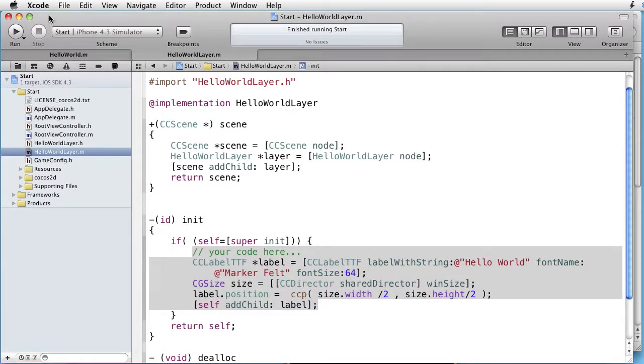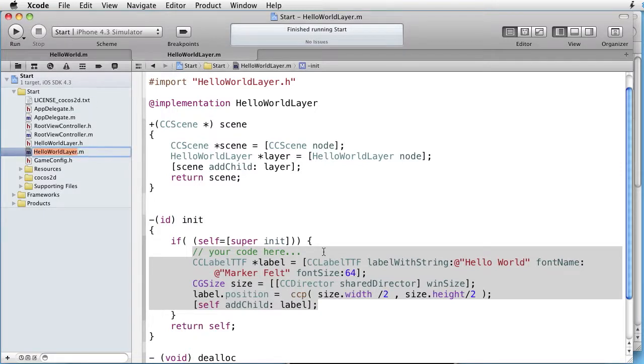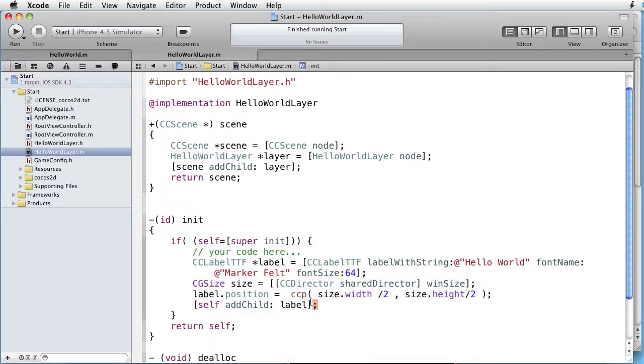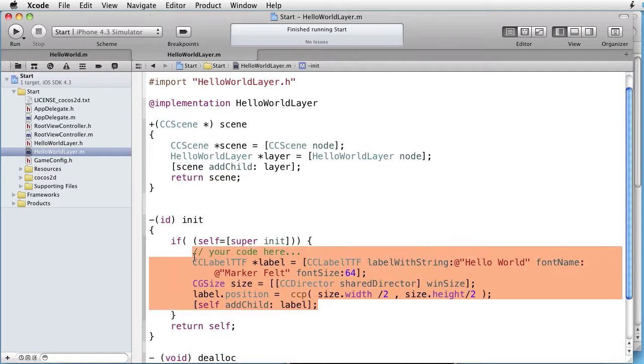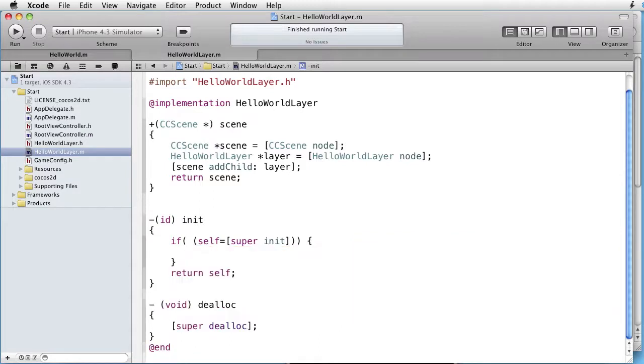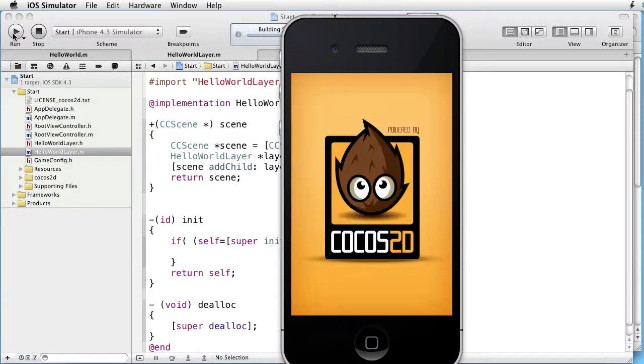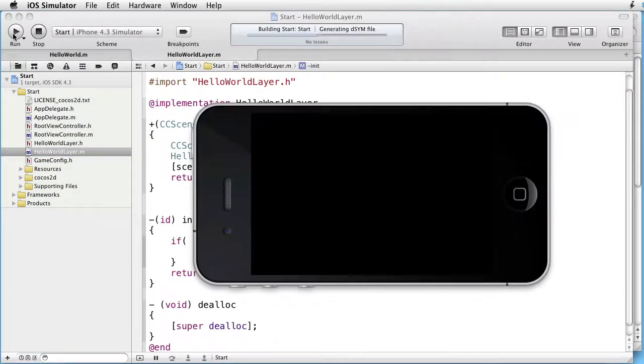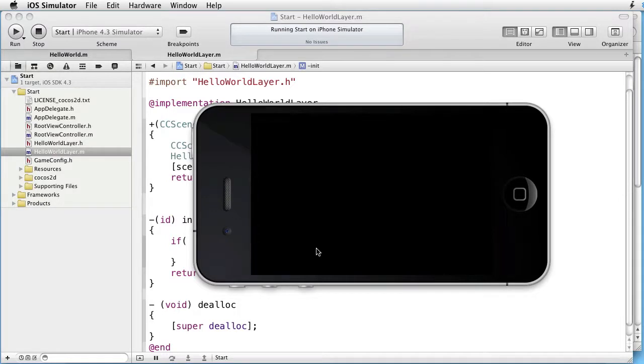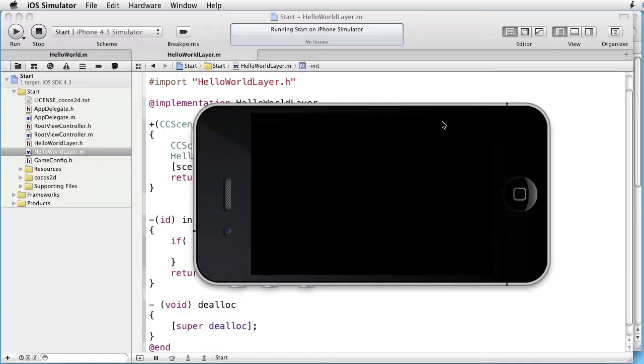We are inside Xcode in the hello world layer. Here is the hello world text. Let's get rid of that. Run. And here is our window. We want to detect touches inside this window.